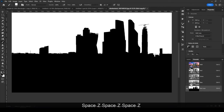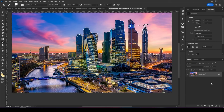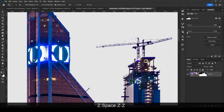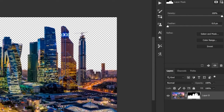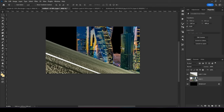Now we have the buildings selected. Press Ctrl and click the channel to load the selection, then get rid of the channel — we don't need it anymore. Go to the Layers panel and press the mask icon to extract it, then press Ctrl+I to invert the mask. The selection is very detailed. Let's convert this layer to a Smart Object to preserve quality, then drag it into our main project.